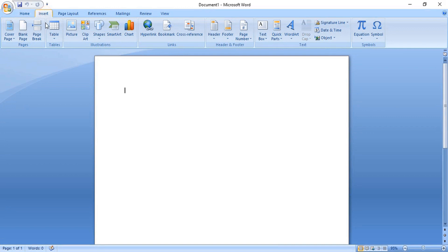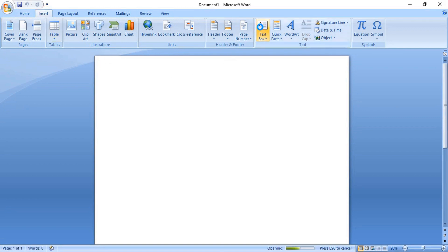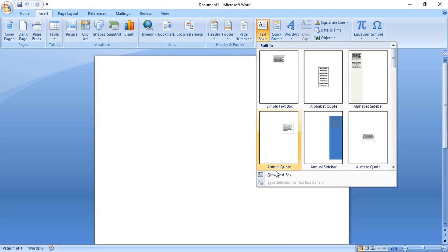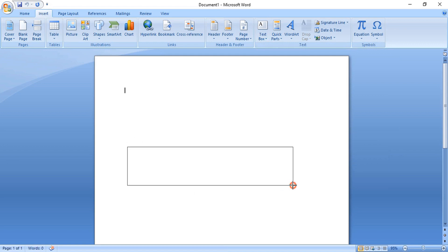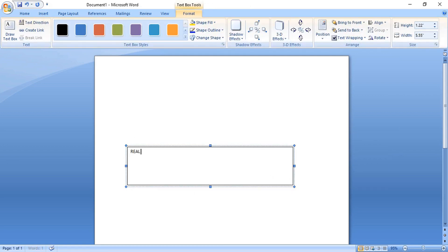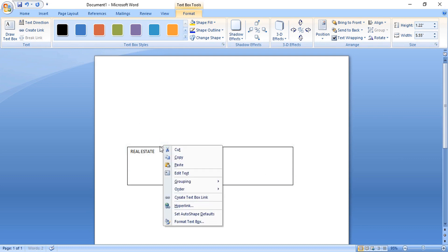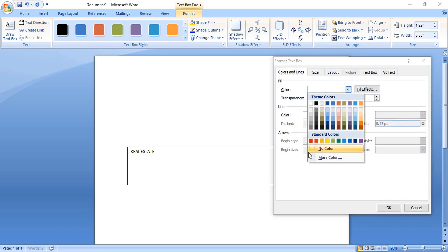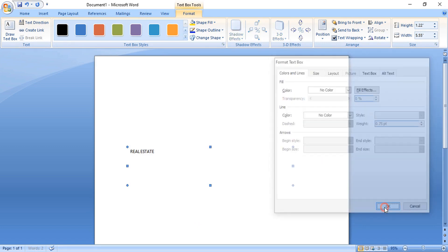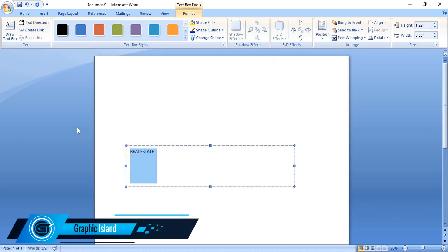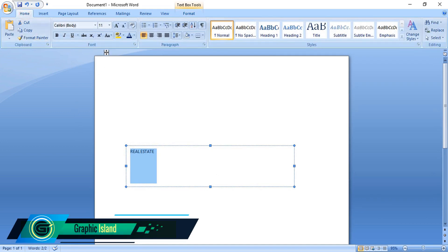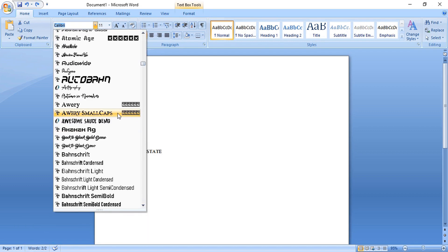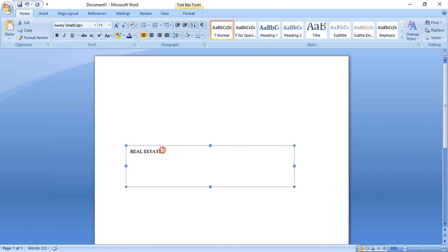Go to Insert and select the text box, then draw the text box and write the logo title. Right-click over the text box and format it — remove the outline and the fill color. Click OK, select the text, go to Home, and change the font.